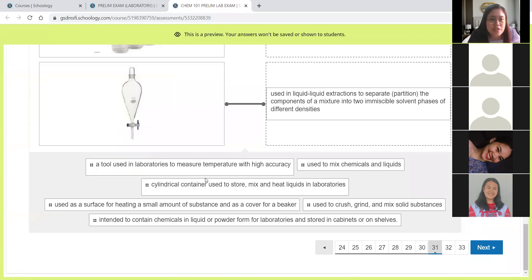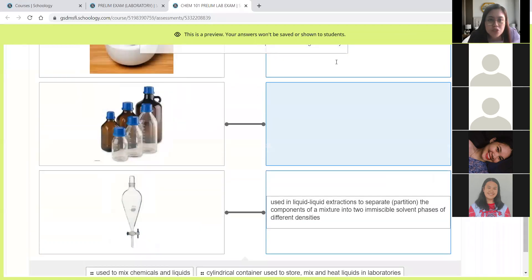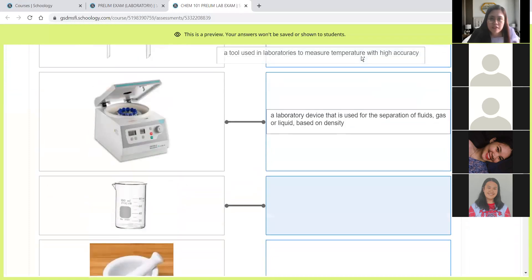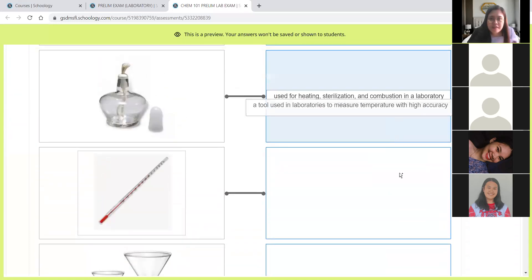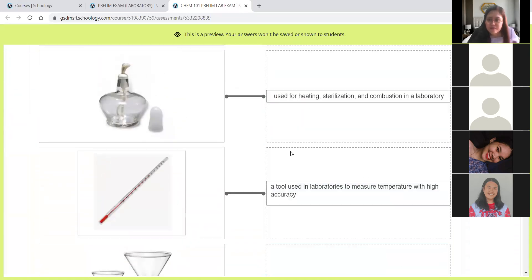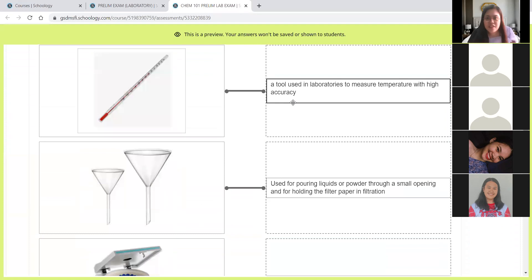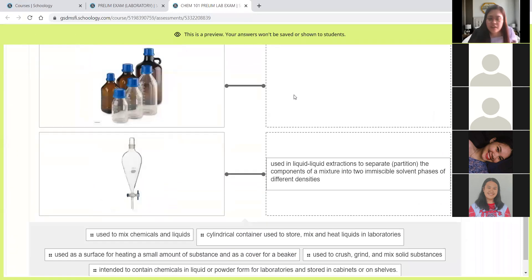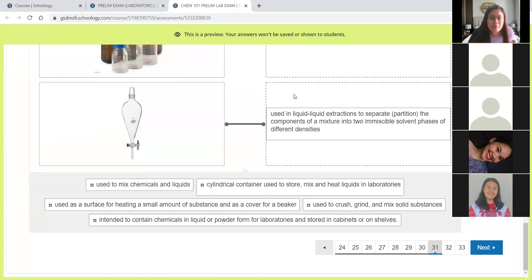Next, a tool used in laboratories to measure temperature with accuracy. Of course, thermometer.